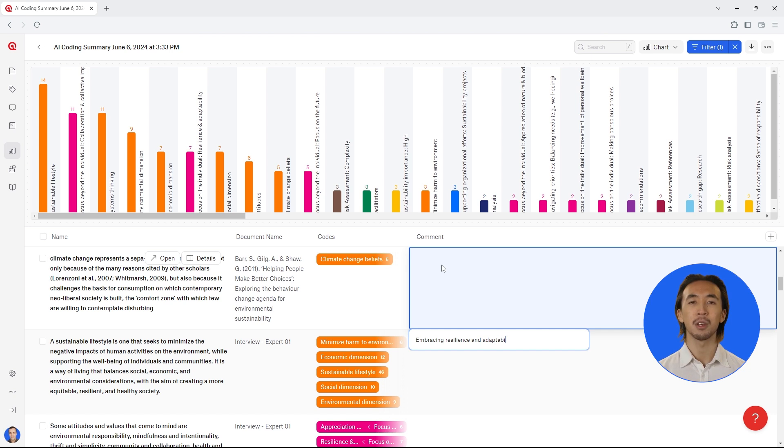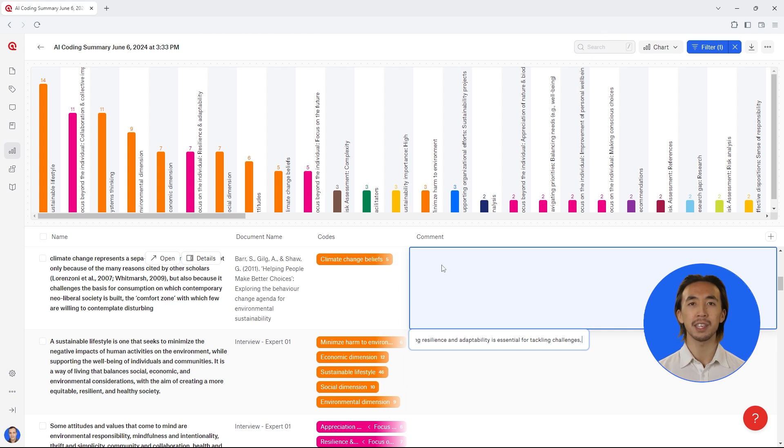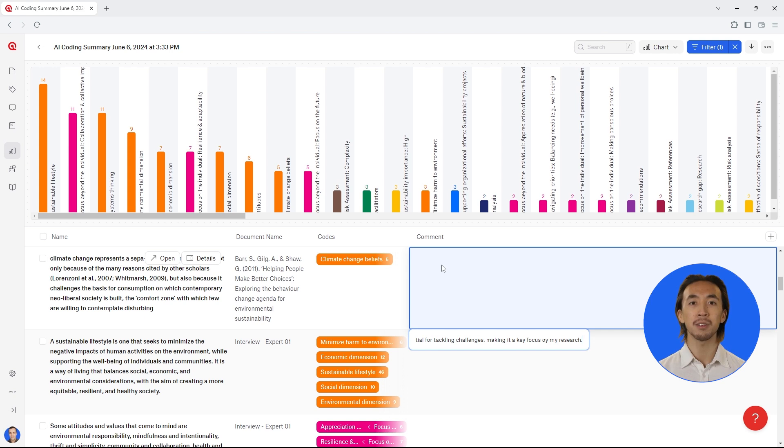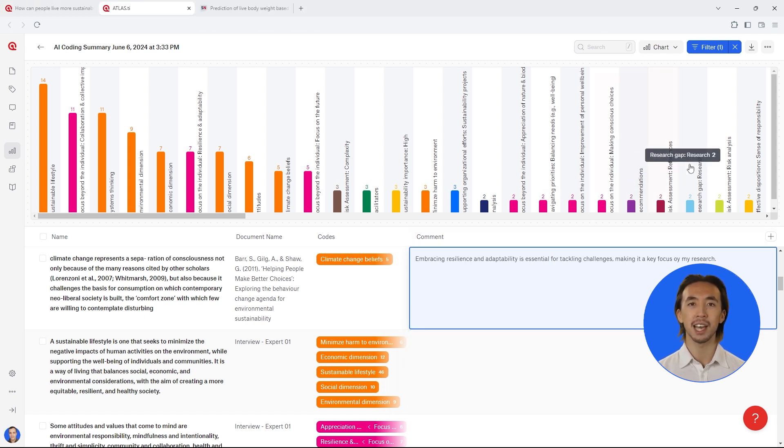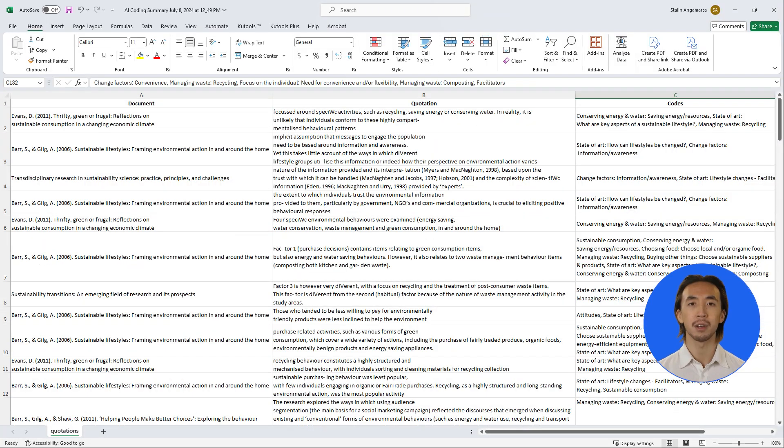By coding your literature in Atlas TI Web, you can conveniently organize all the information across your literature. This makes it easy for you to look for any relevant information for your literature review, such as definitions of key concepts, research gaps, and important findings.